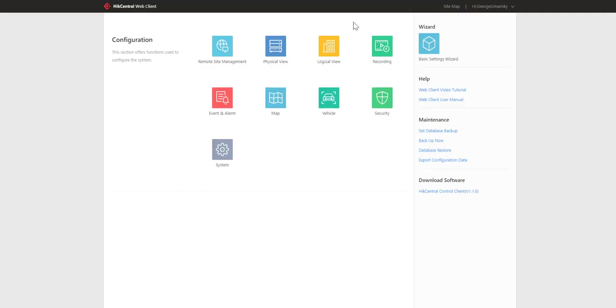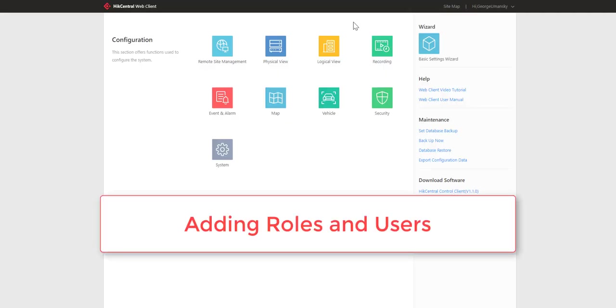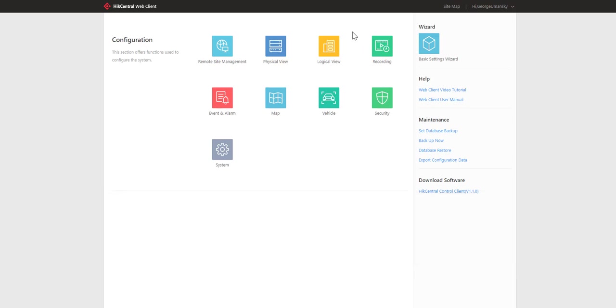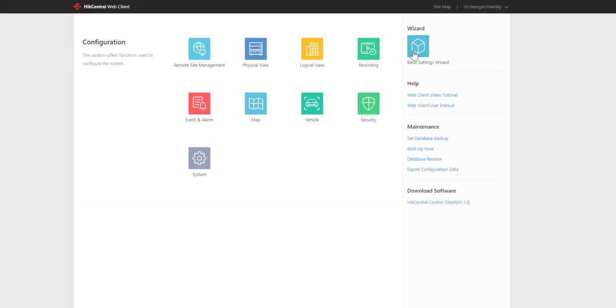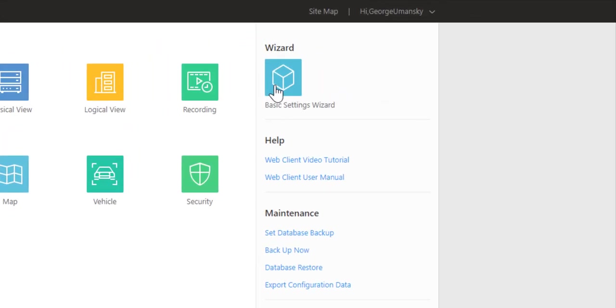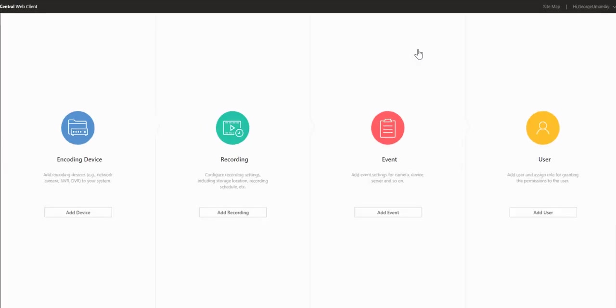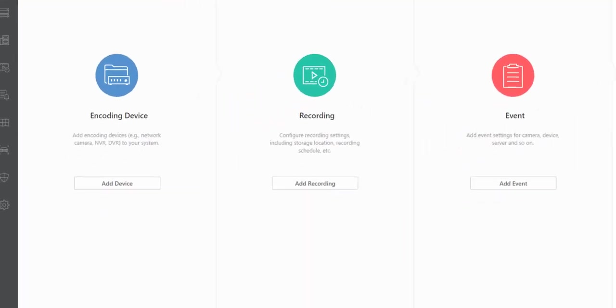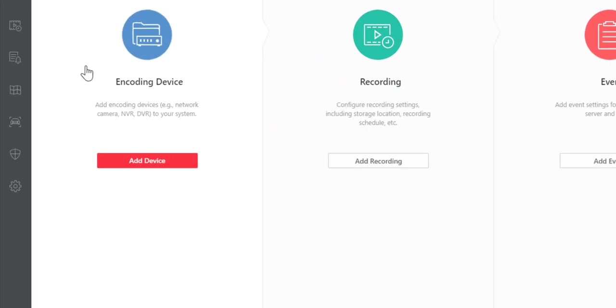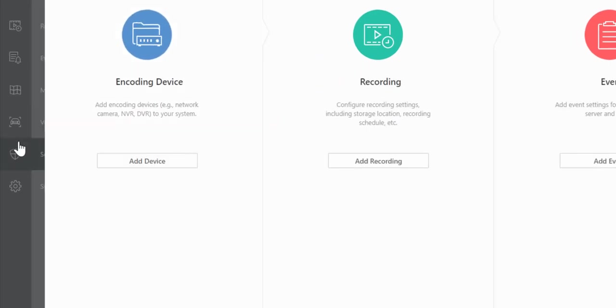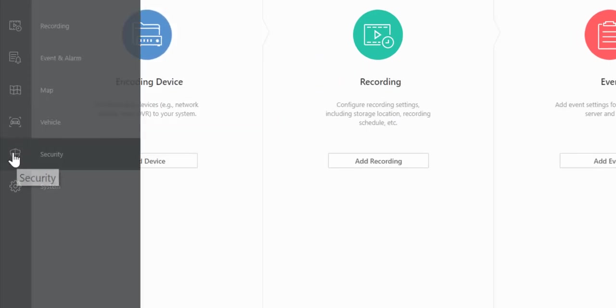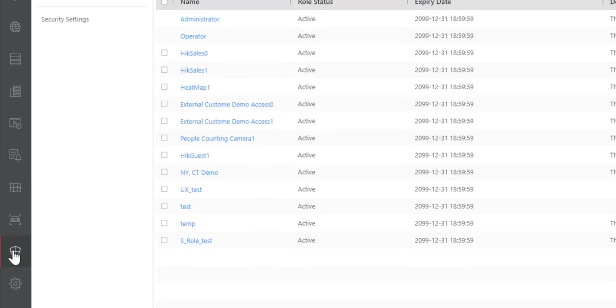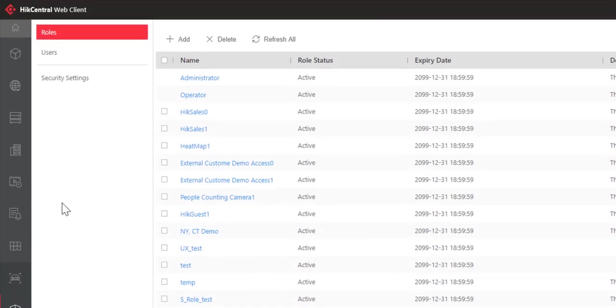Adding roles and adding users in a system that can be very complex like Hike Central requires a little bit of forethought. You might remember from earlier videos that we can add a user to the system just by clicking on our basic settings wizard, and here we have our add user icon. In this case, we're talking about both roles and users, and the place to do that is from the sidebar security icon.